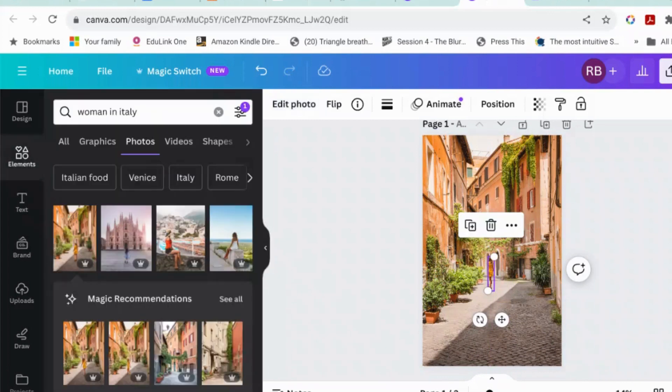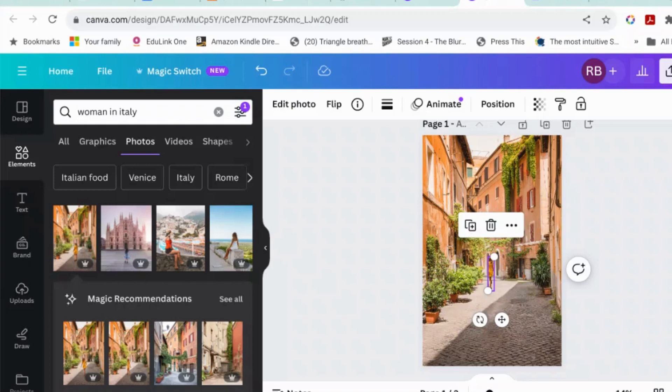How cool is that? So before this, you would have had to use the background remover to get the lady and then make a copy of the image and then erase her from the image and put the cobbles back in and then put her back the way you wanted.